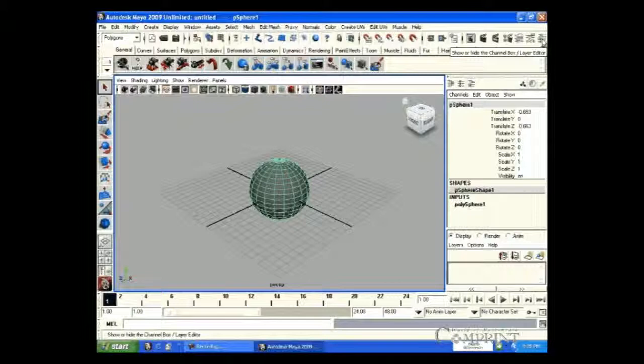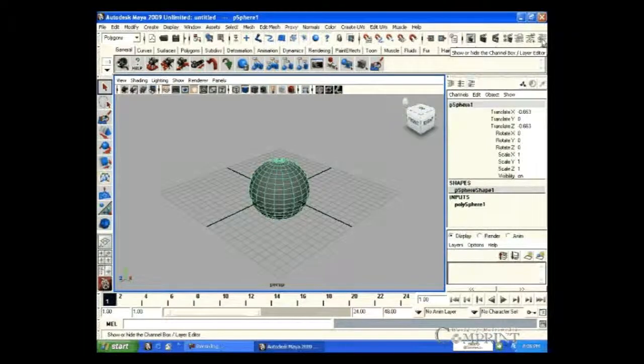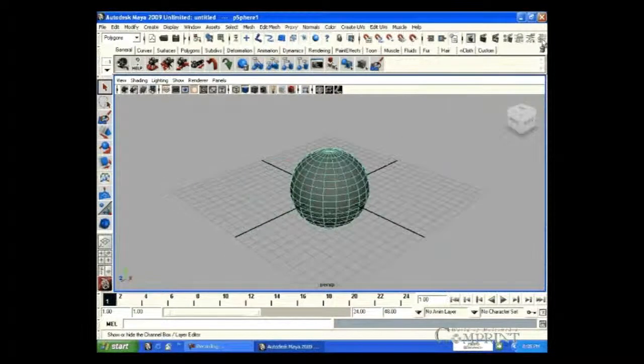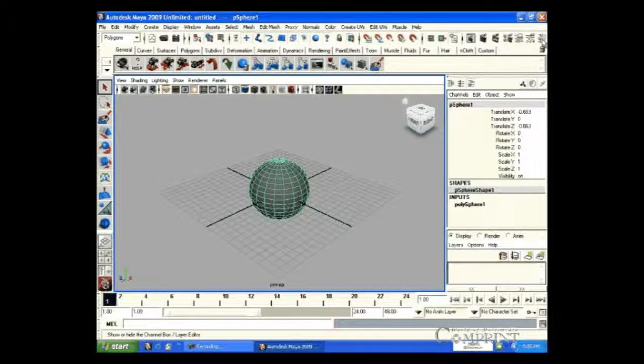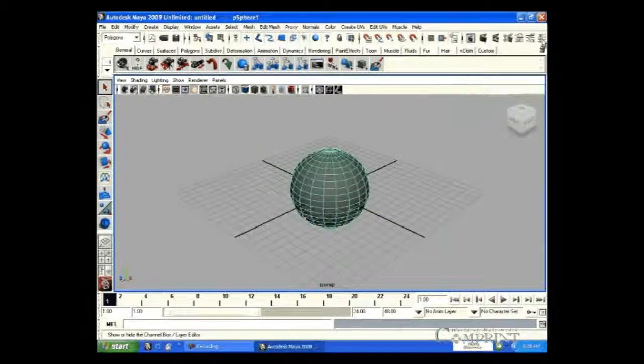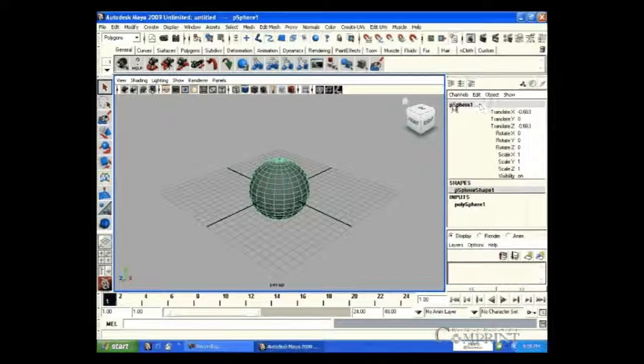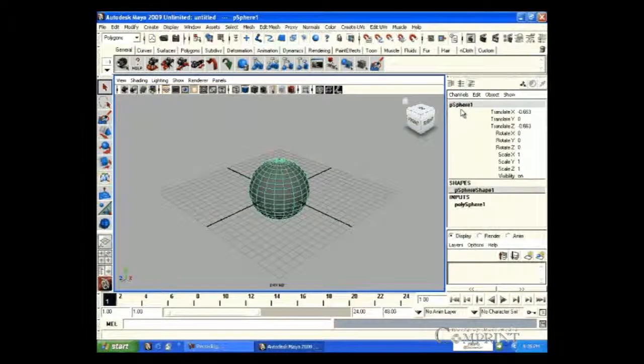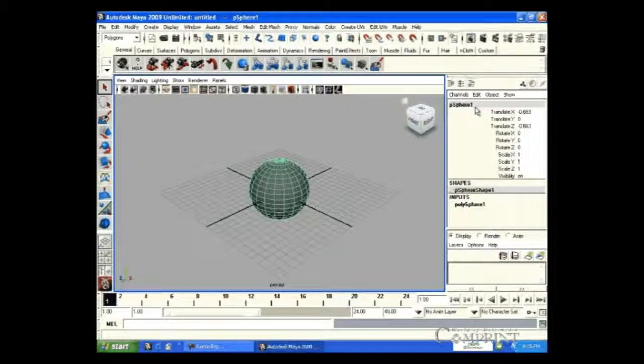The information related to these three properties will be in the channel box. We can find the name of our object as P-Sphere 1 in the channel box.